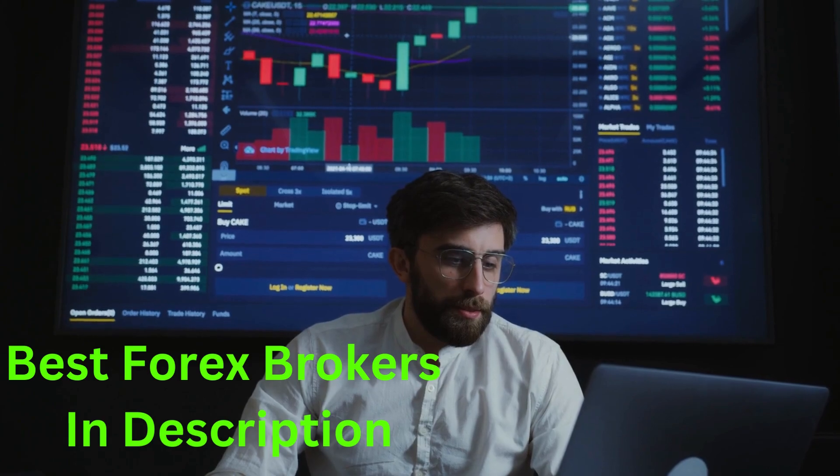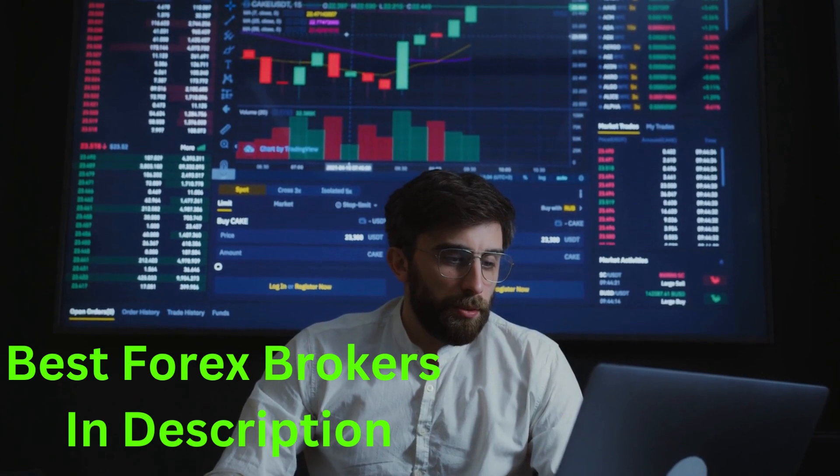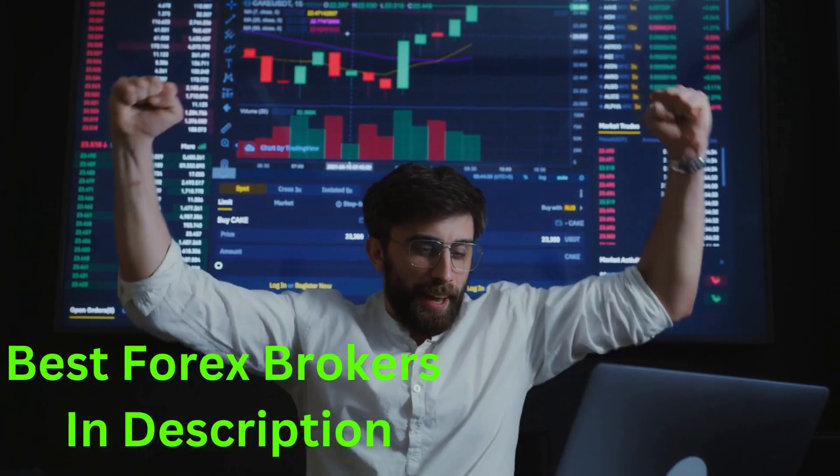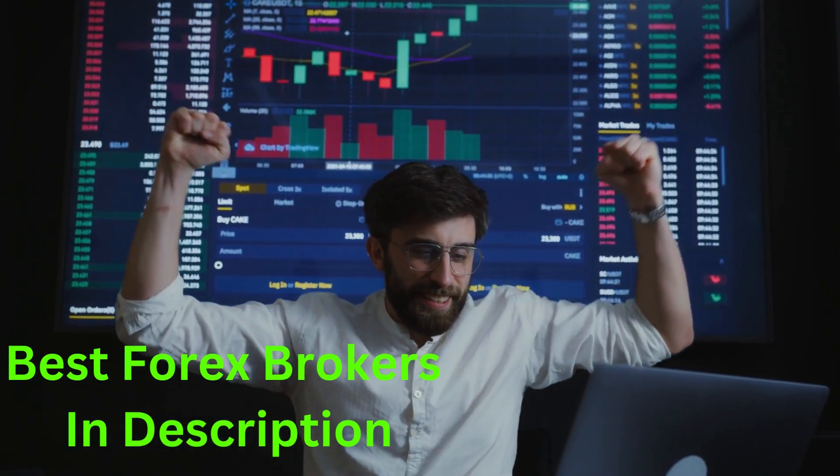Also, don't forget to check out our free list of top forex brokers with low spreads in the description below.